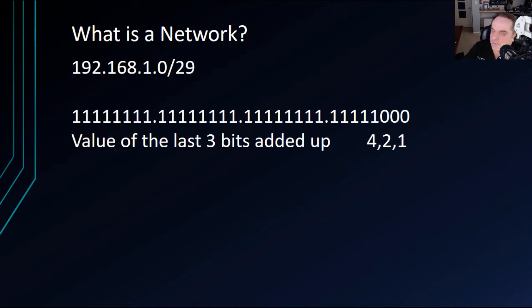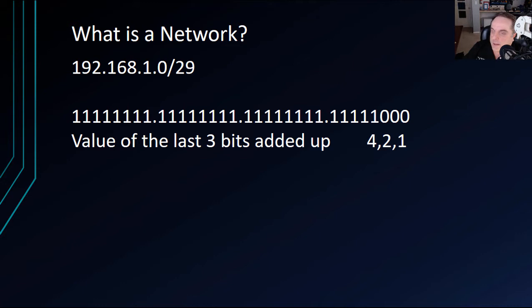So the value of those last three bits, if you remember when we talked in a previous video about how to come up with the value of binary to decimal, you can see that the first bit all the way to the right, the value is 1. The second bit, the value is 2. And the third bit is 4. And of course, they double every bit you go from right to left. But in this case, we only have three bits to work with. So we have a total of 4, 5, 6, 7 addresses. That is our total in this particular network.